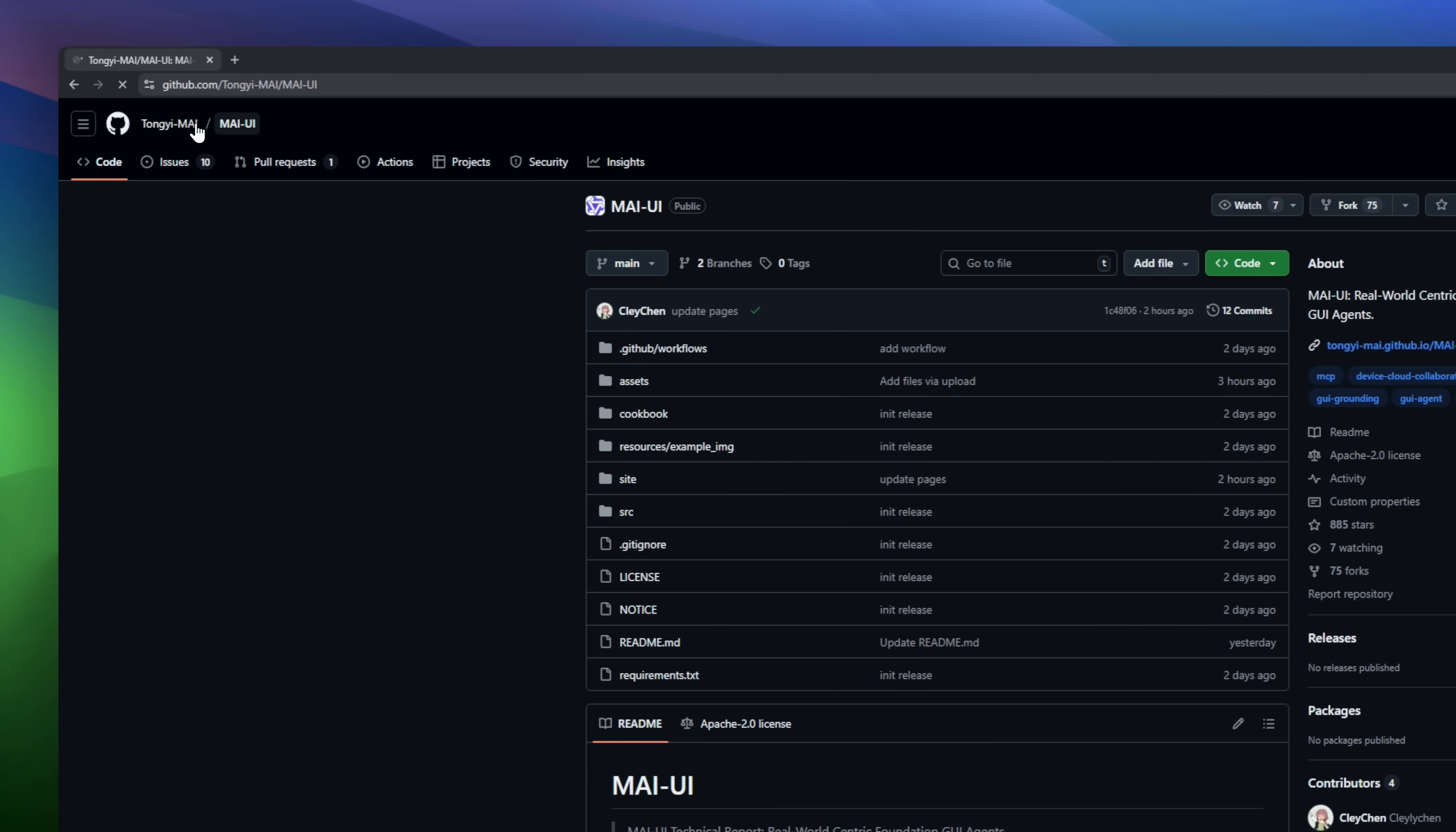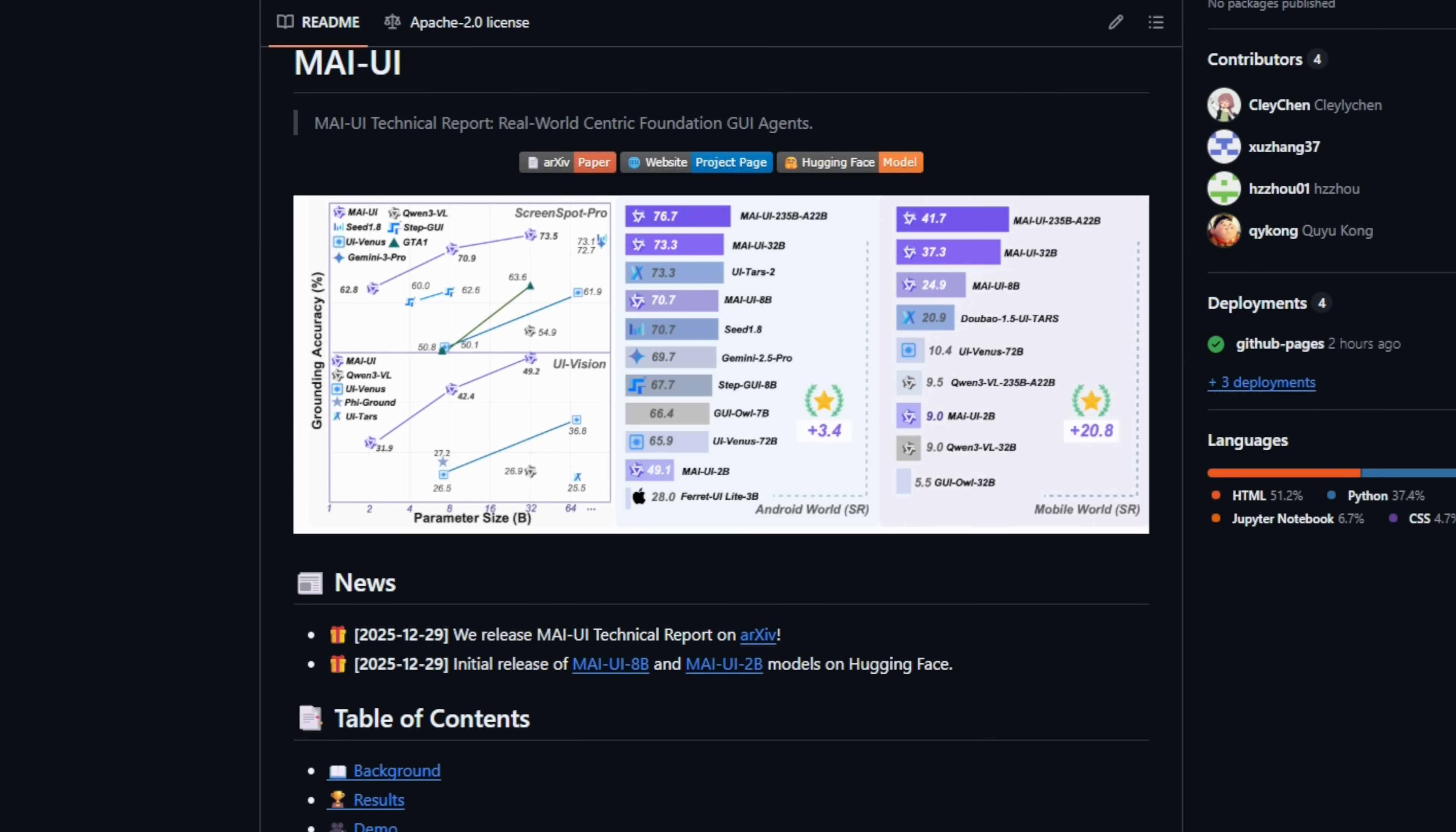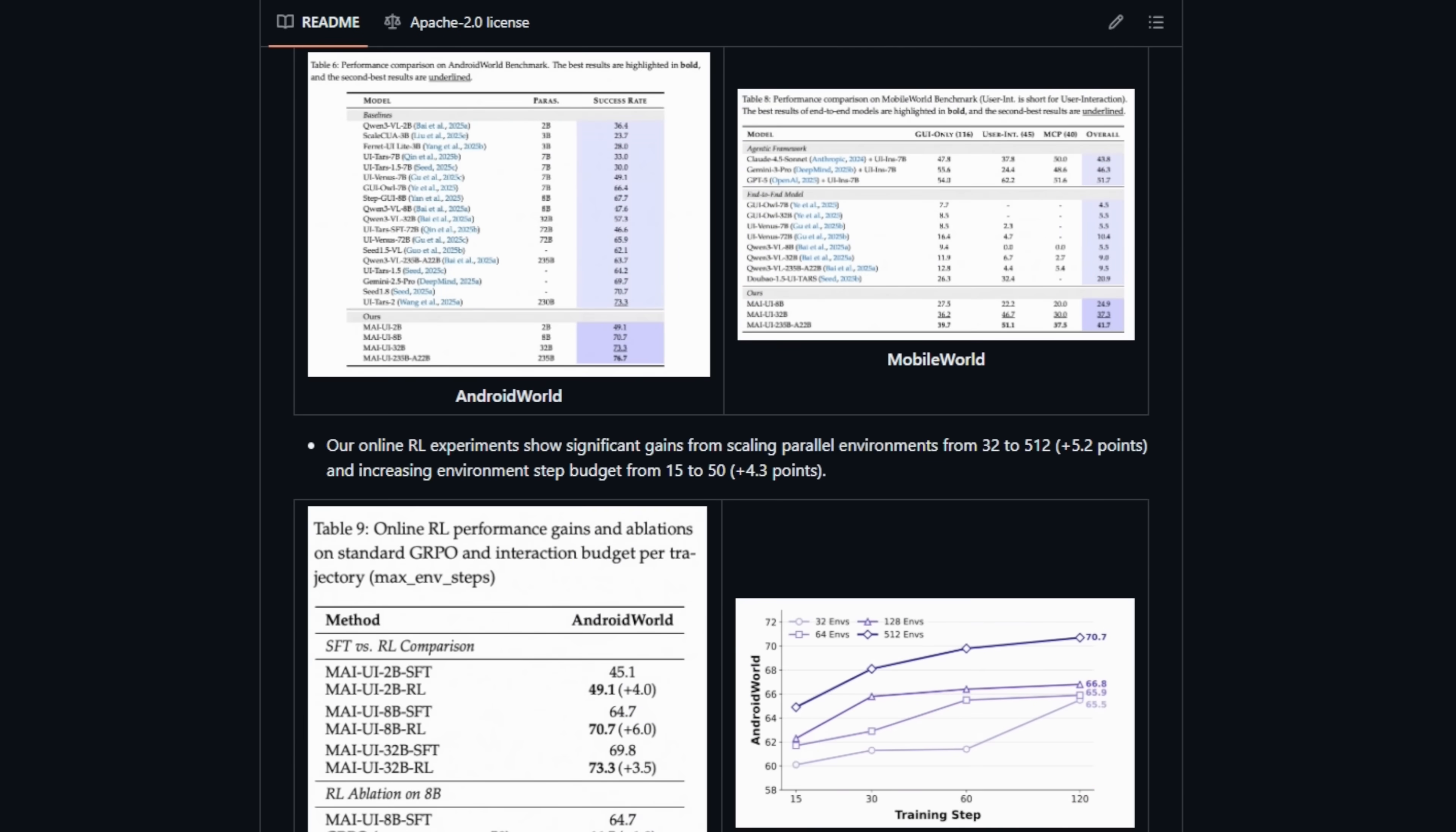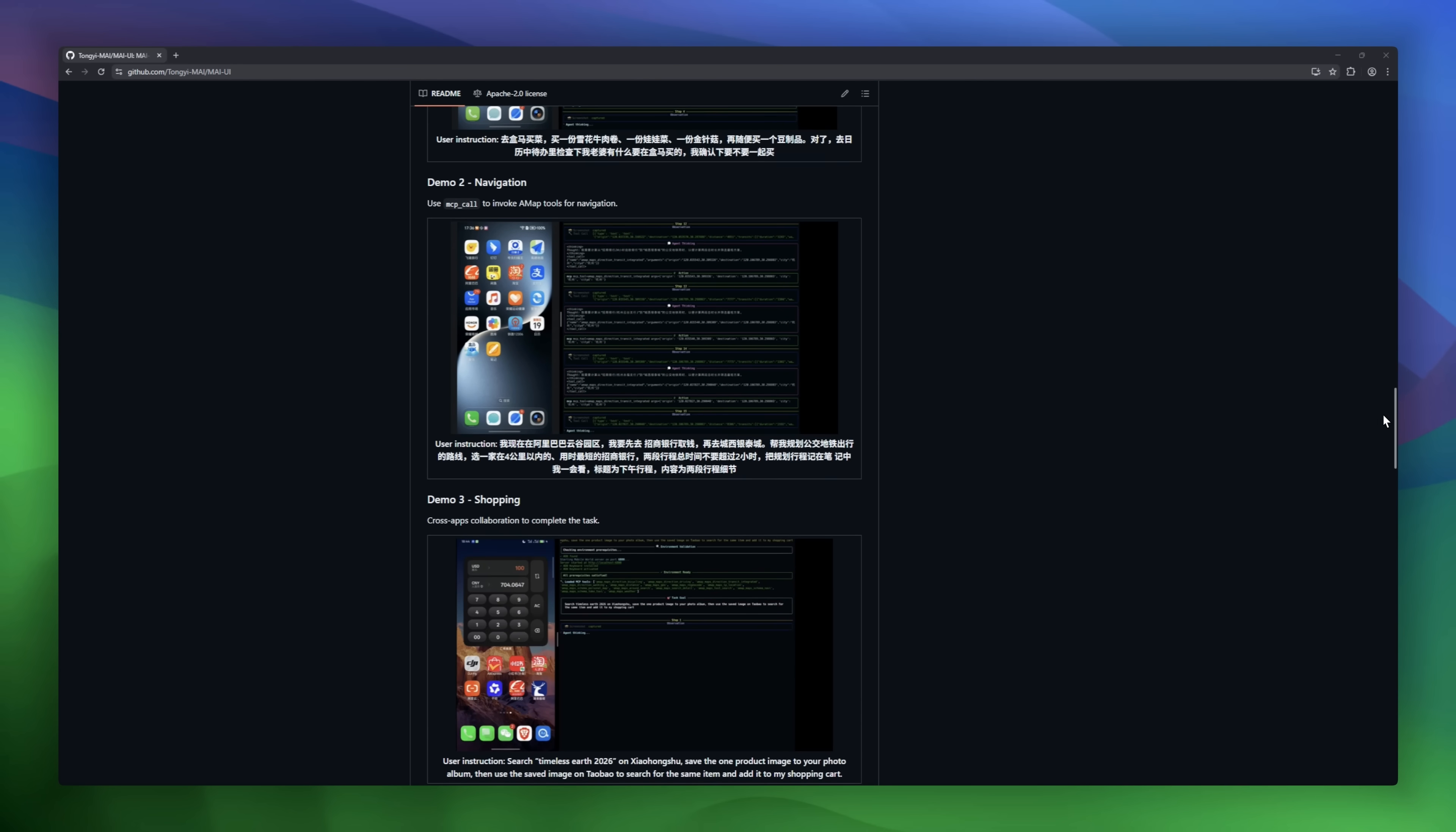MyIUI is an open-source GUI agent project built to let AI actually use apps like a human. Instead of just chatting, MyIUI can see screens, click buttons, scroll pages, and type across mobile and desktop interfaces. What makes it special is real-world behavior. If an instruction is unclear, it asks for clarification instead of guessing. If possible, it skips slow UI steps by calling system APIs directly using MCP.